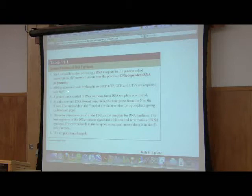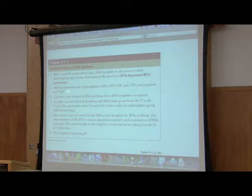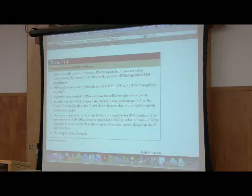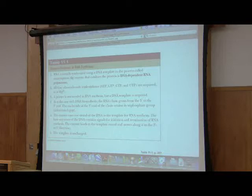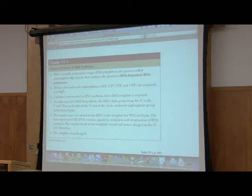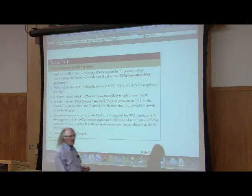Instead of needing deoxyadenosine triphosphate, deoxyguanosine triphosphate, deoxycytosine triphosphate, and deoxythymidine triphosphate, we have ATP, GTP, CTP, and UTP. Notice the deoxy has disappeared. These are ribonucleotides. Here's the big difference. We don't need a primer to make RNA. Don't need a primer. RNA polymerase can sit down and start synthesizing a strand without needing a primer.